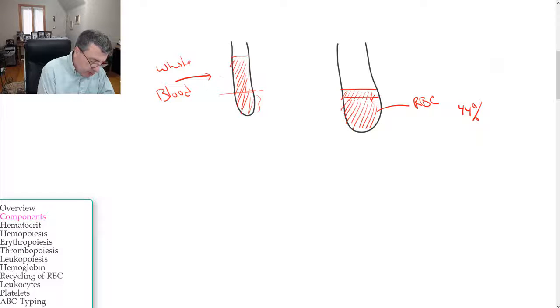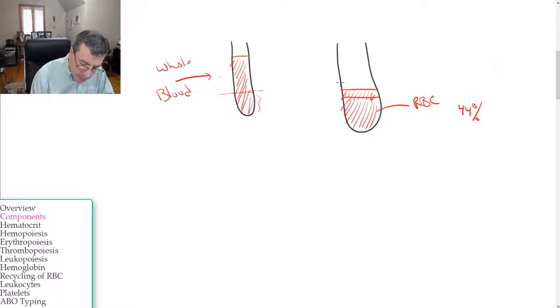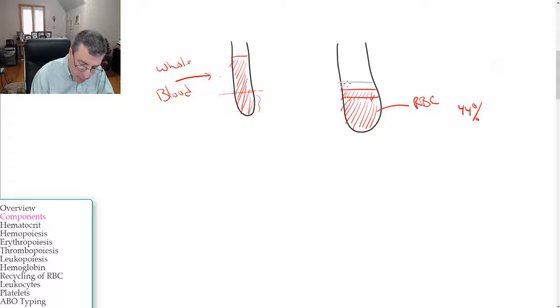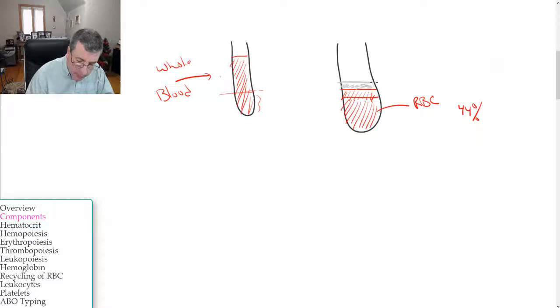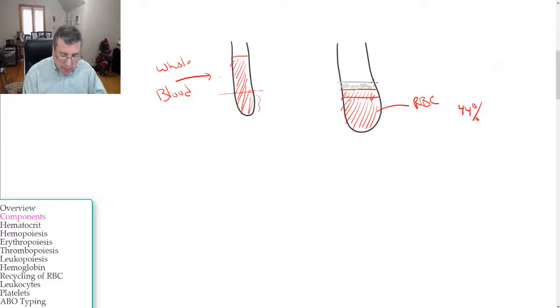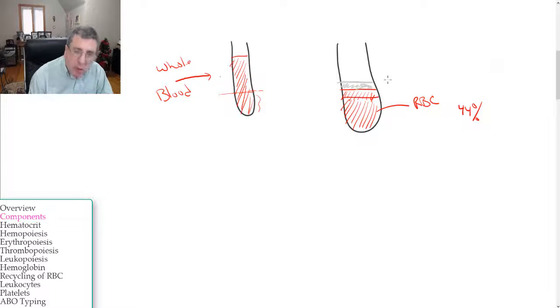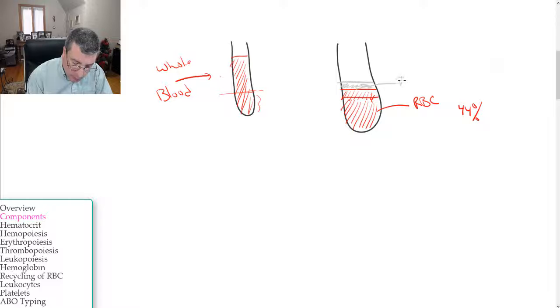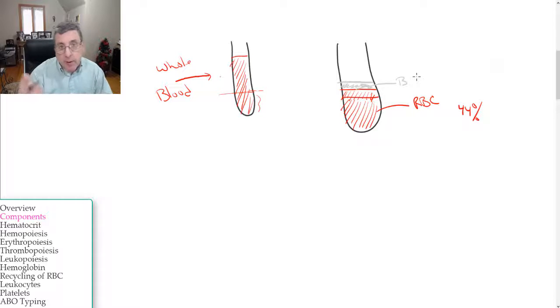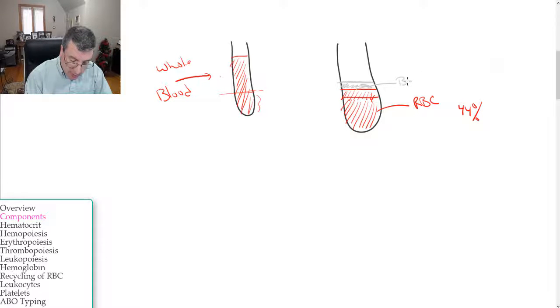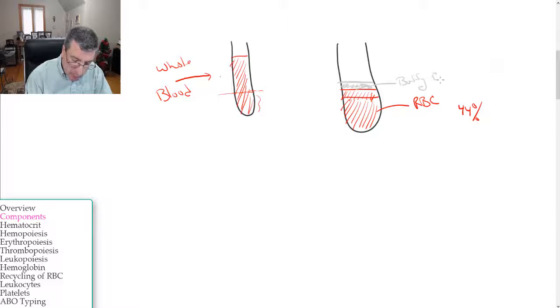The next layer, I'm going to put this in a little different color. I'm making it a little bit wider here than it really is. This layer is called the Buffy coat - Buffy like Buffy the Vampire Slayer. Buffy coat.